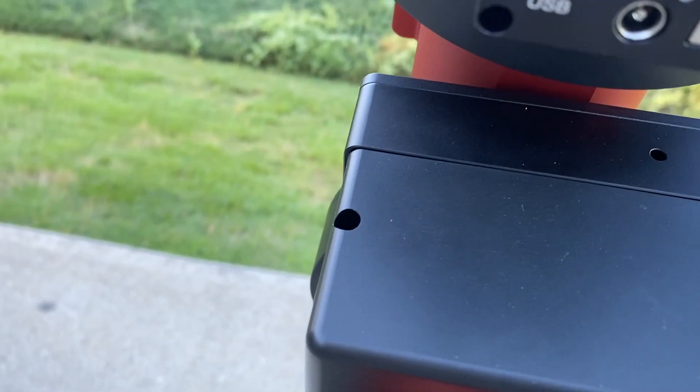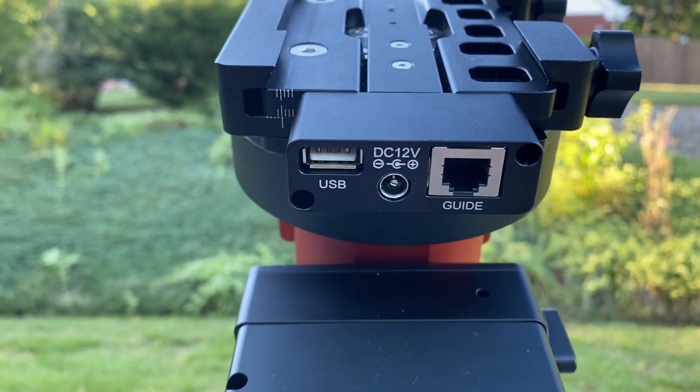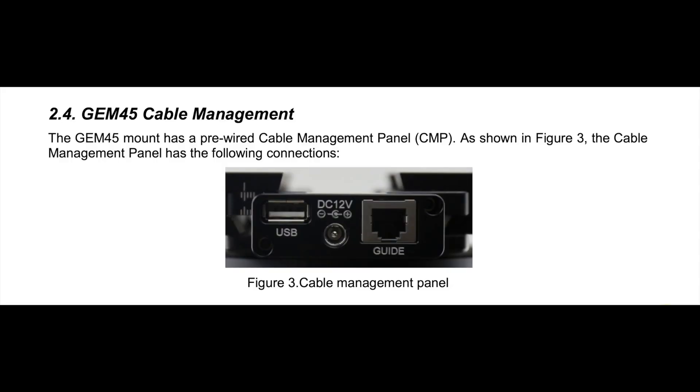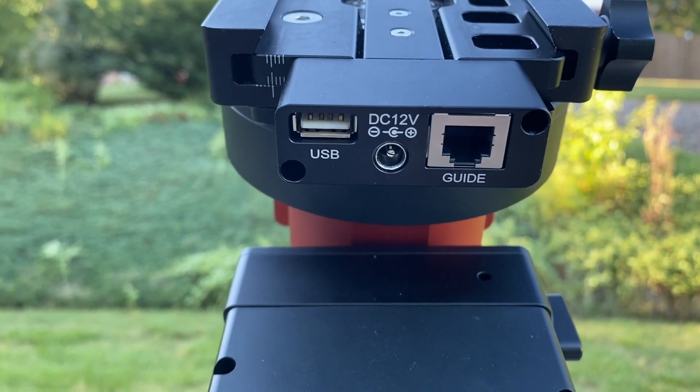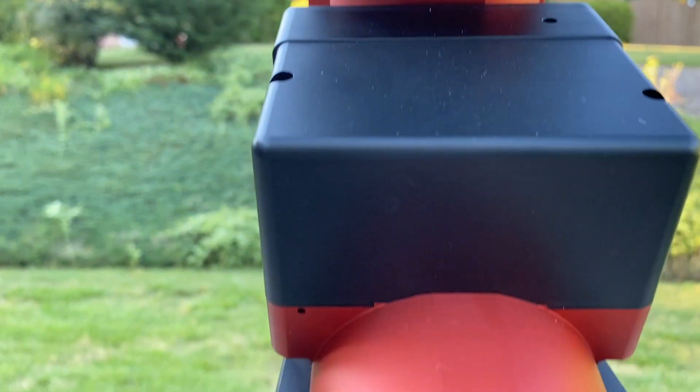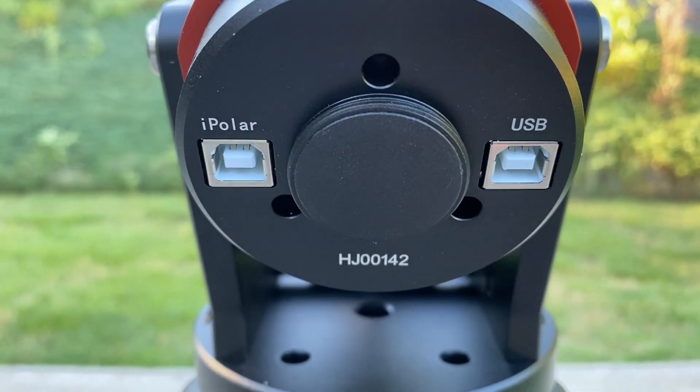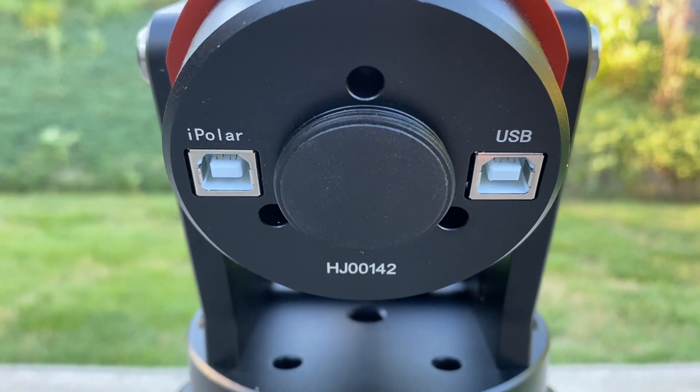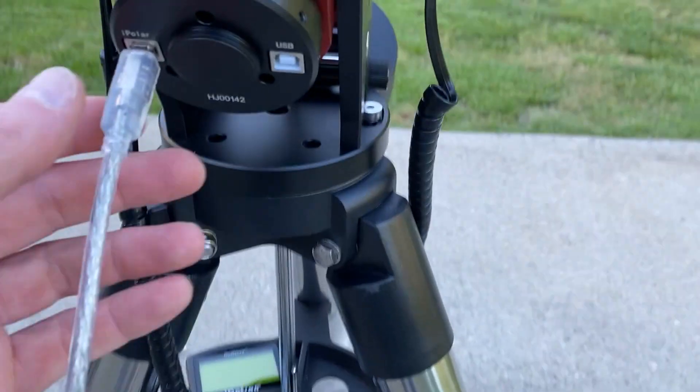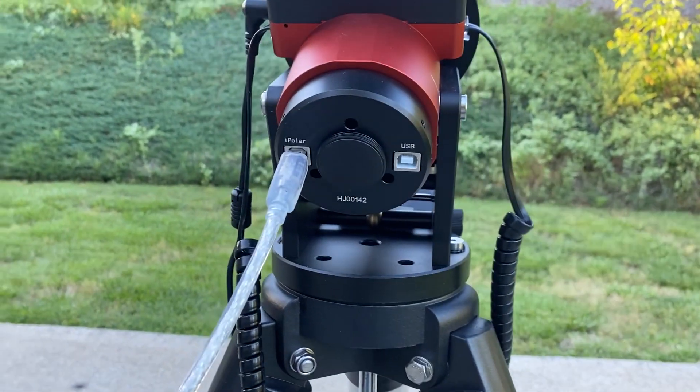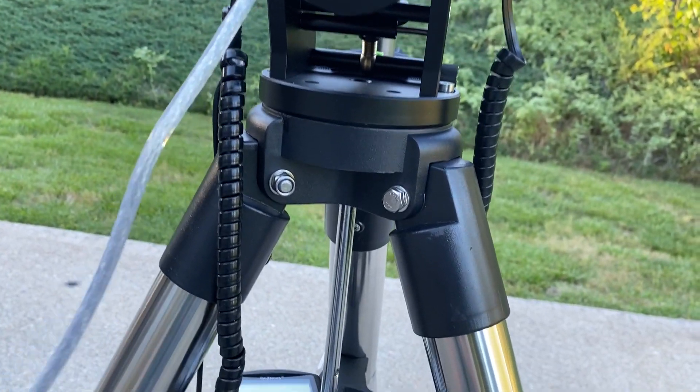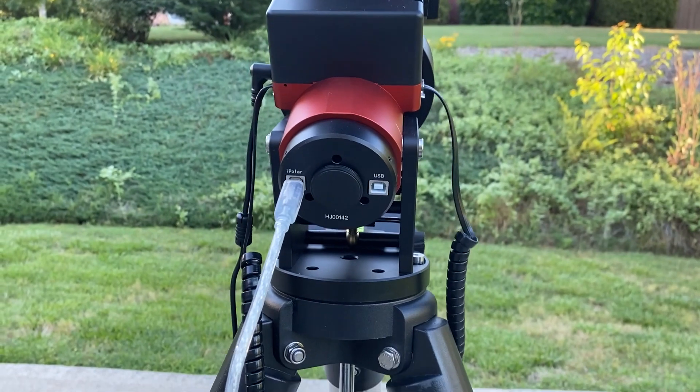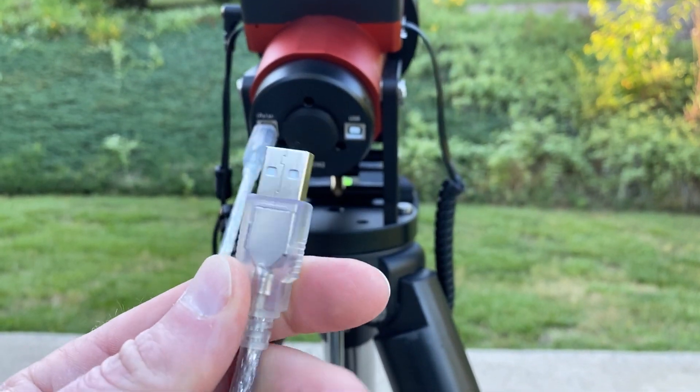Much like some of the CEMs, like the 40, the 70, the 120, you have a cable management panel on the deck. You get one USB 2.0 port, a powered 12-volt 3-amp port, and a guide input. One cool thing here is that you can swap the CMP from the rear of the deck towards the front of the deck depending on whatever your needs are. The 2.0 USB input on the CMP is tied to the input panel on the back of the mount with a USB Type-B connector. In addition, there is the polar electronic scope connection which goes to your computer in order to connect and monitor the iPolar.